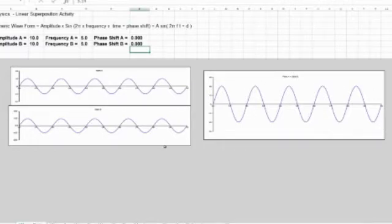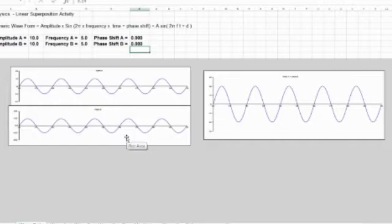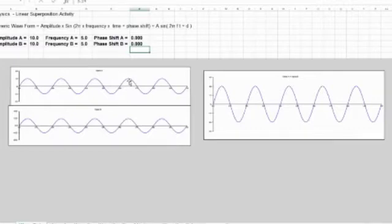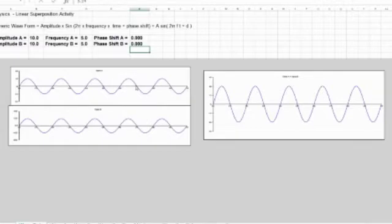So let's start by looking at constructive interference. Here I have two waves, and you'll notice that those waves are kind of lined up. Now the top part of the wave is called the crest, and the valley part of the wave is called the trough, and here you can see they're lined up crest to crest, and trough to trough.